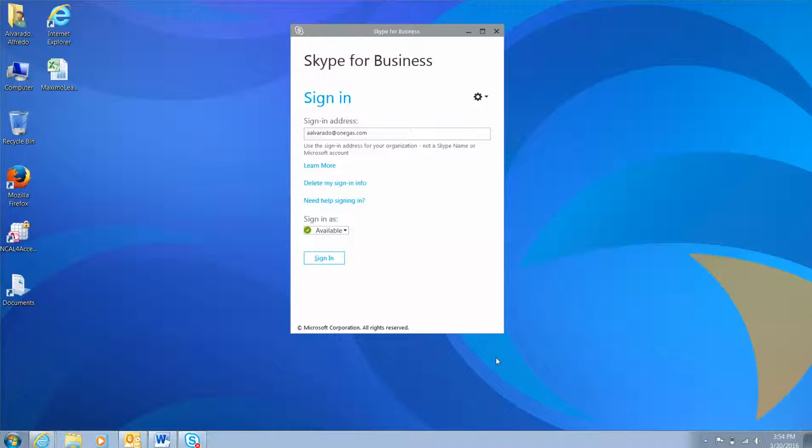Hi, my name is Alfredo Alvarado and during this instructional video I will conduct a step-by-step demonstration of how to share your desktop or program during a Skype call.